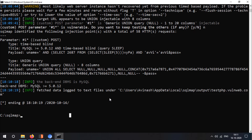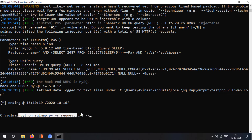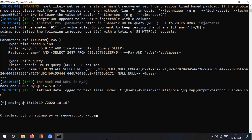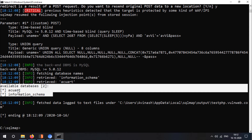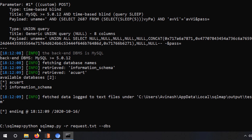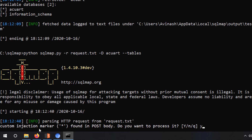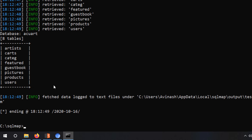To have SQLMap do the extraction for you, use the same request command and add '--dbs' to get the databases of the target, then hit enter. You can see there are two databases available in this target. Now it's time to select a database — use '-D' followed by the database name, such as 'acuart', and then add '--tables' and hit enter to get the tables present in that database.